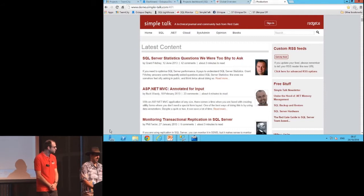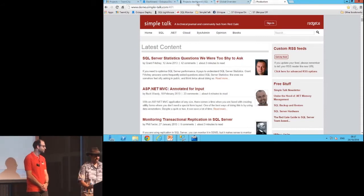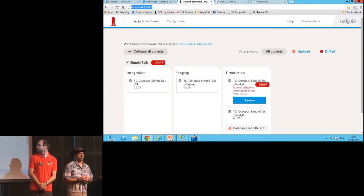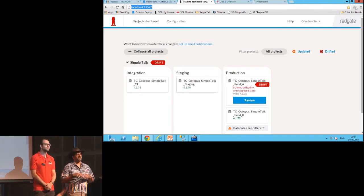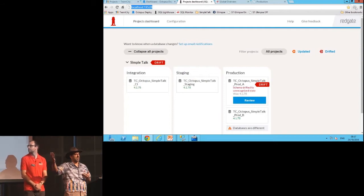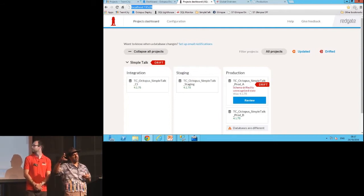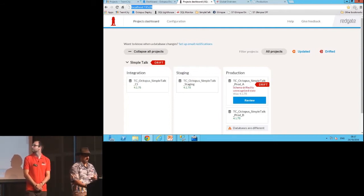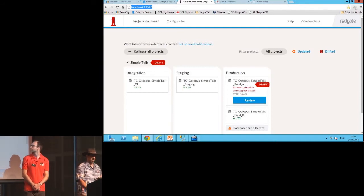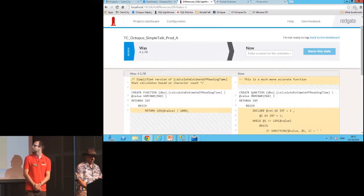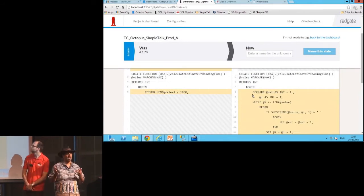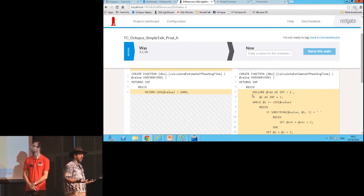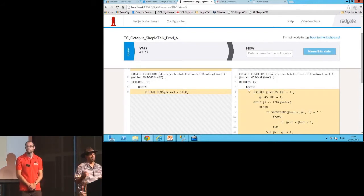Now if I go over here to my dashboard today I'll see that I've actually got a deployment. Somebody's made a change in our production environment. I've got all my environments listed here in SQL Lighthouse. I have my integration environment over on the left, my staging environment, and I have two databases in the production environment. Somebody's actually changed something that it's detected. If I go through and look at it, what I'll find is that somebody's actually changed a function.